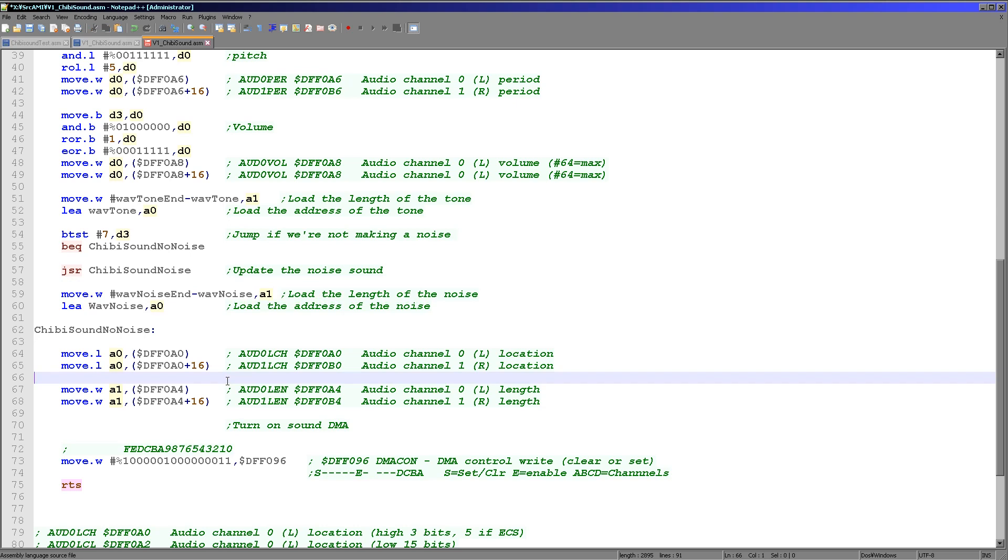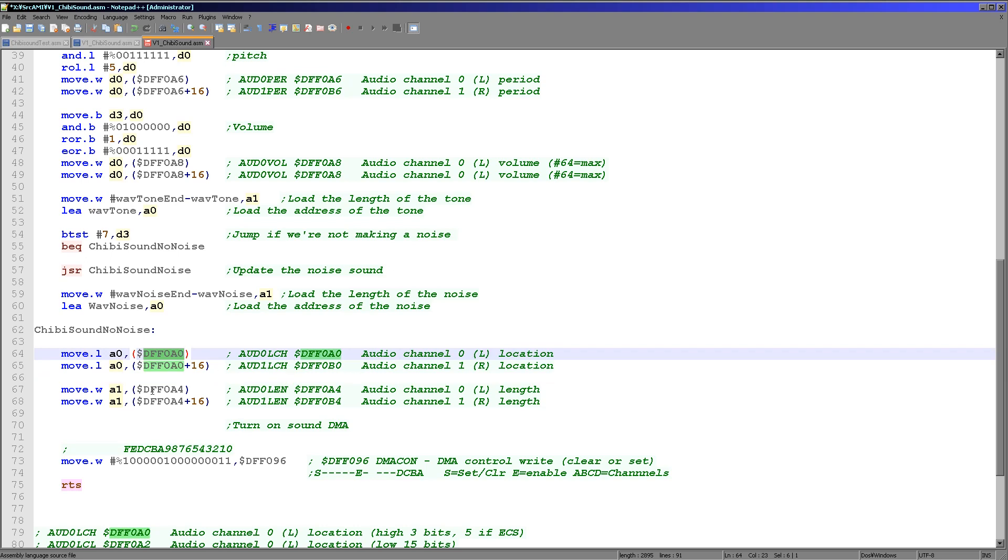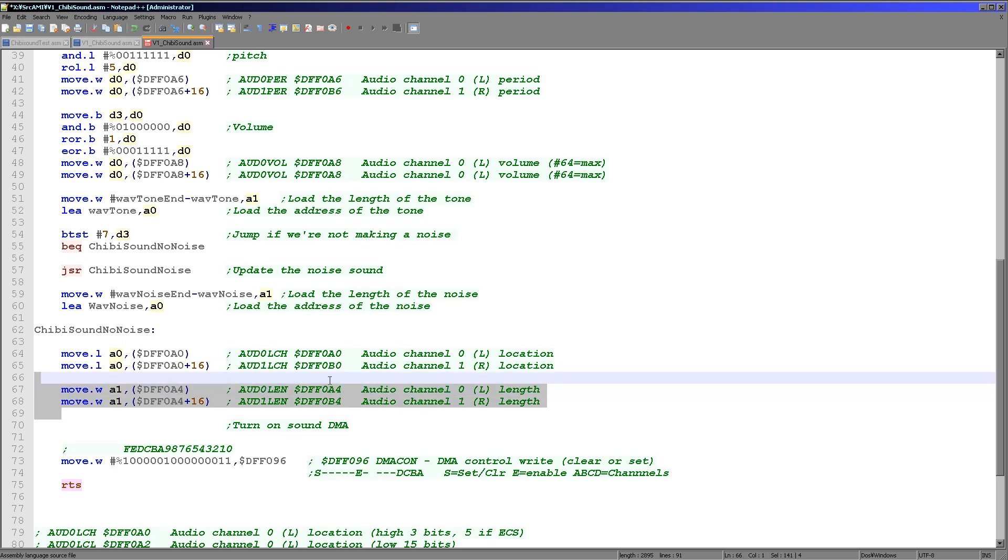Now once we get to this point, we've defined our noise sample and the length. So we just need to load those in. So we're using DFF0A0 here to set the location in memory of the left and right sound channels, the wave sample, and then we need to load the length into DFF0A4 and B4 here to set the length of the samples.